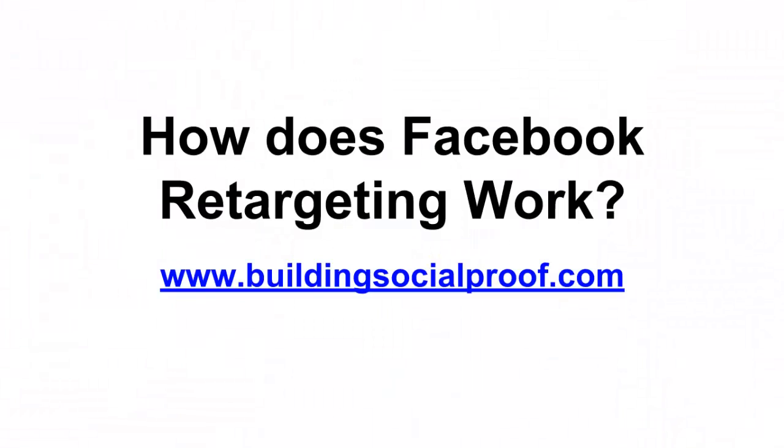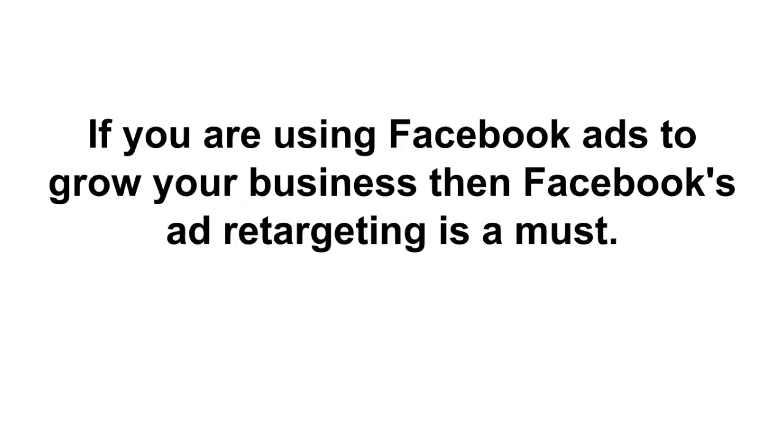Hey guys, my name is Brian Fleming with buildingsocialproof.com and today we're gonna talk about Facebook remarketing and specifically how does Facebook retargeting work. So let's get started. Now if you are using Facebook ads to grow your business, then Facebook's ad retargeting is really a must.